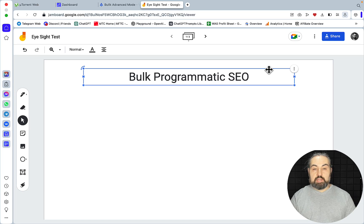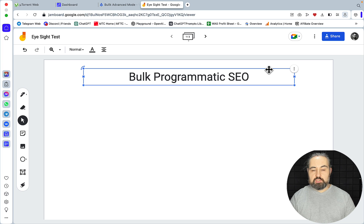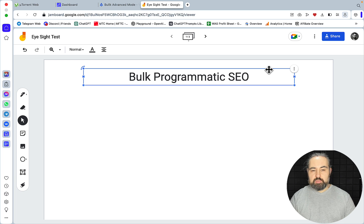Hey guys, and welcome to OrzeScale. So today we're going to be talking about programmatic SEO and a small but very impactful discovery that I've made regarding how we can use the tools that we love, the automation tools, to create programmatic articles in bulk. But let me step back a little bit and talk about what programmatic SEO is.